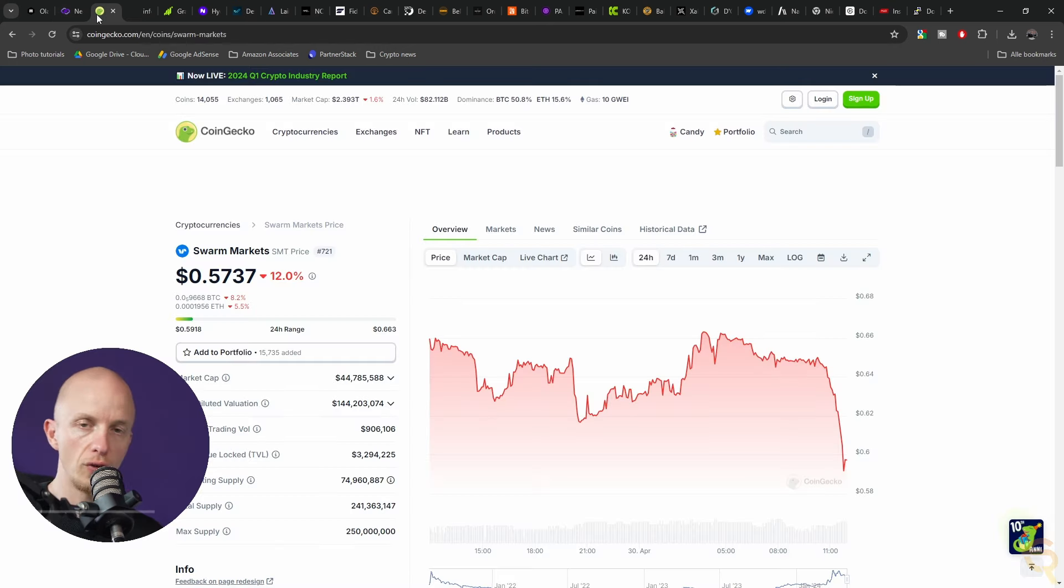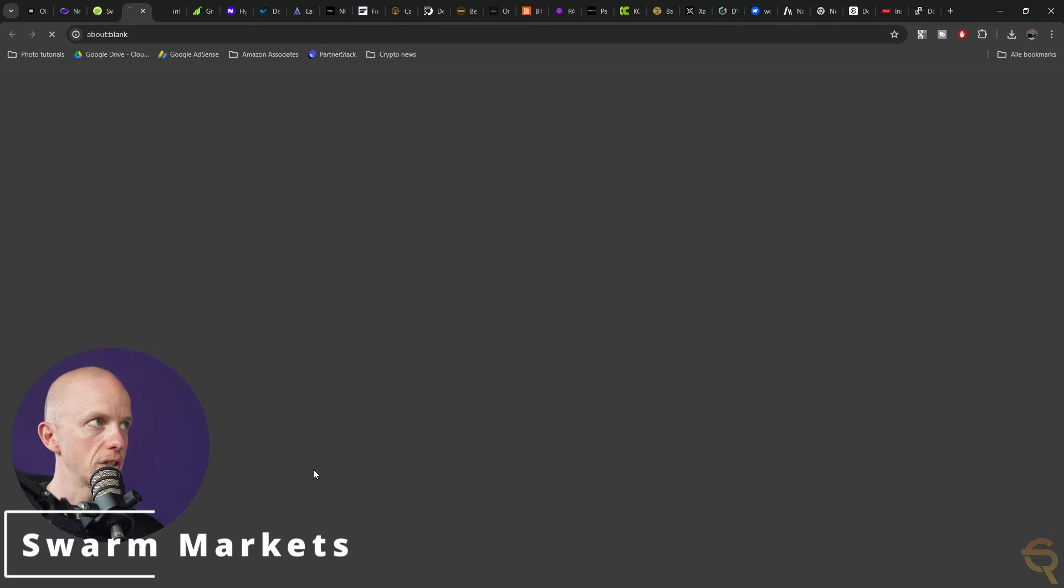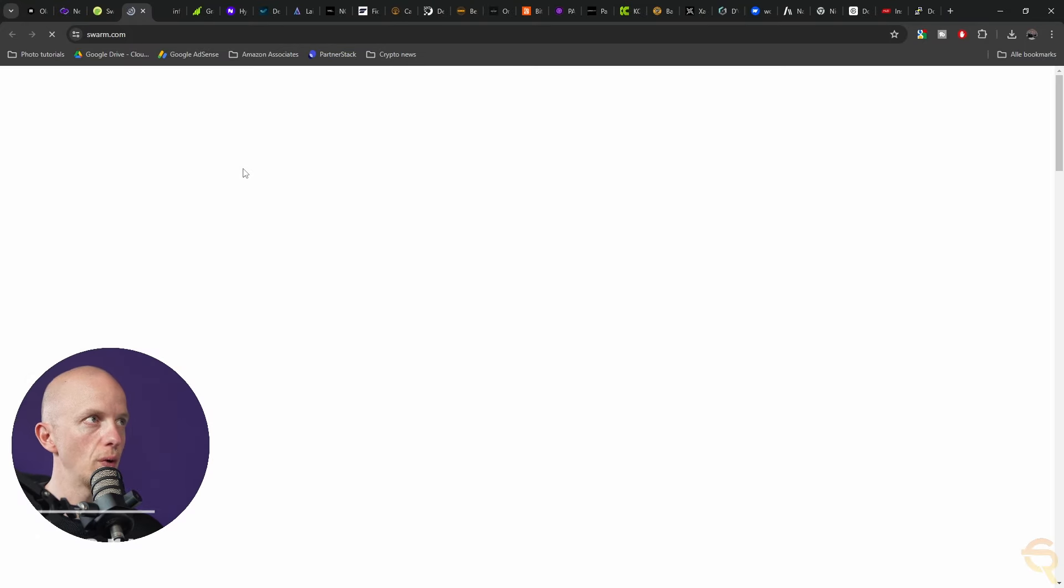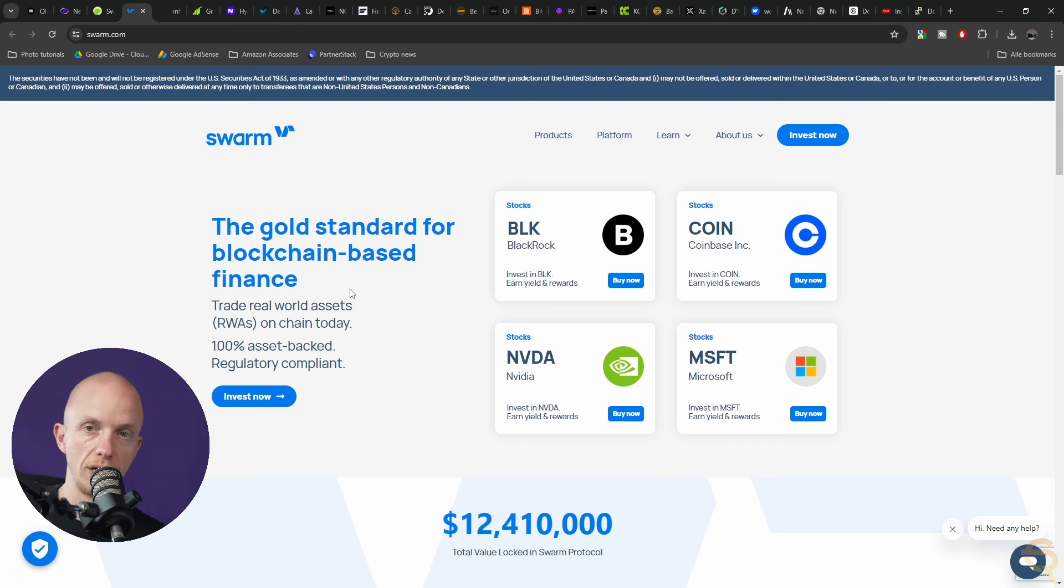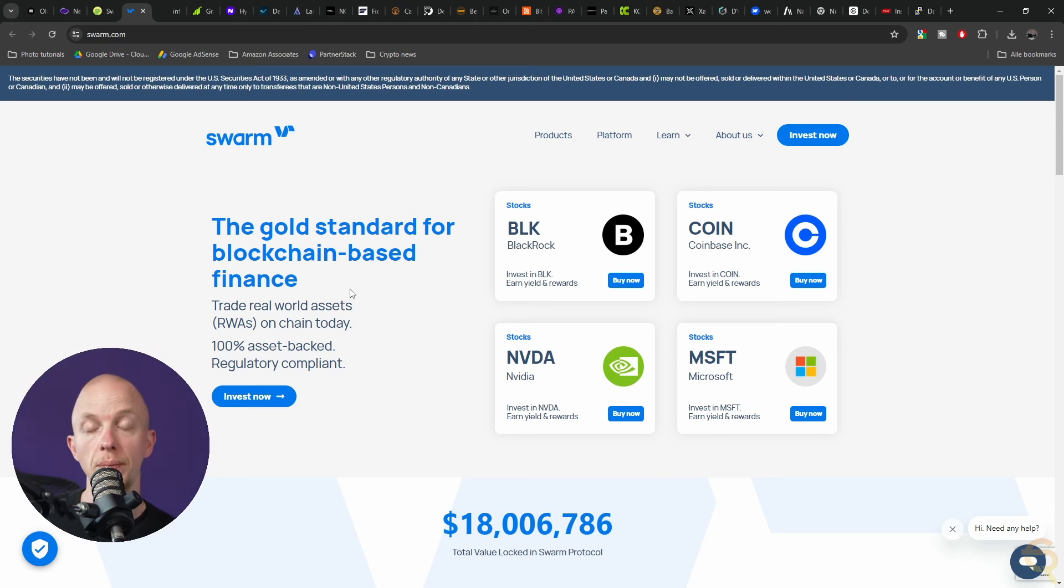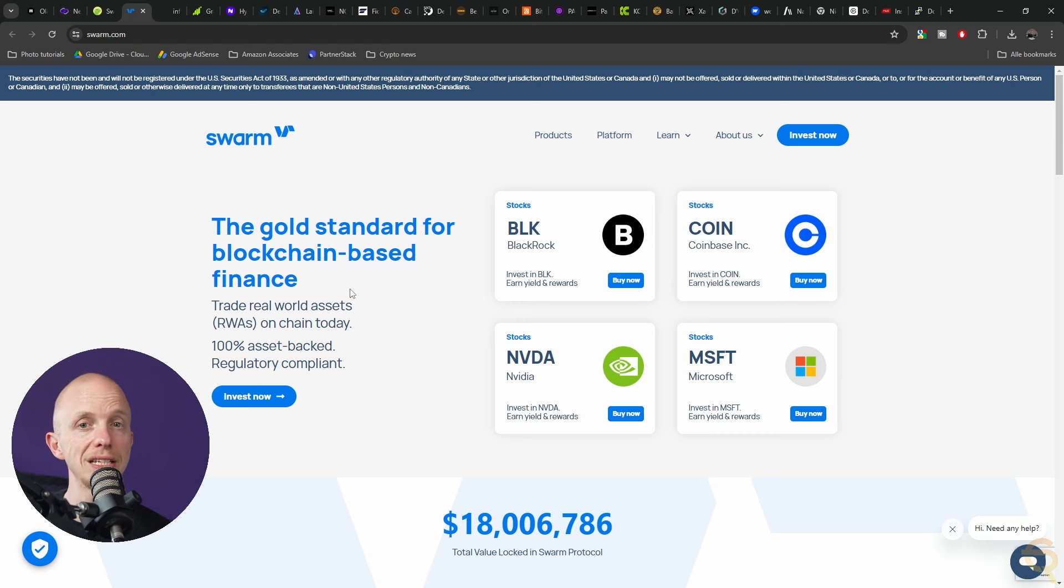Moving on to Swarm Markets. If we go to their website, they claim to be the gold standard for blockchain-based finance. Basically, Swarm Markets is a notable project in the crypto space recognized as the world's first regulated decentralized finance platform.